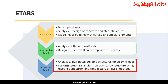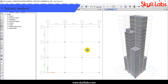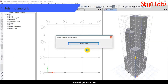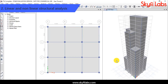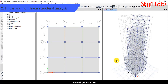Next, in the advanced level, you will learn to analyze and design tall building structures for seismic loads. You will also learn to perform linear and non-linear structural analysis on 20-plus story structures, using response spectrum and time history analysis methods.